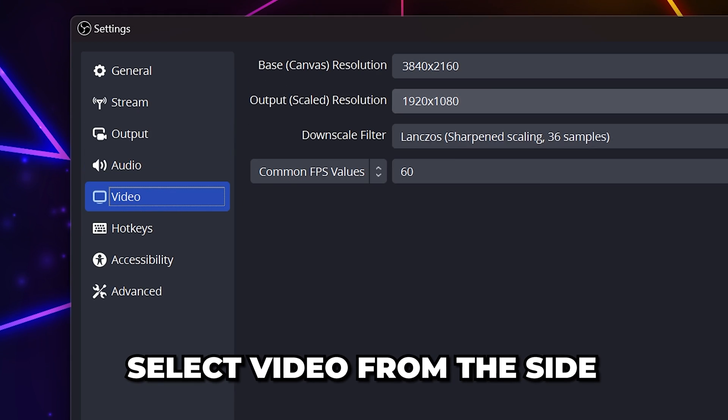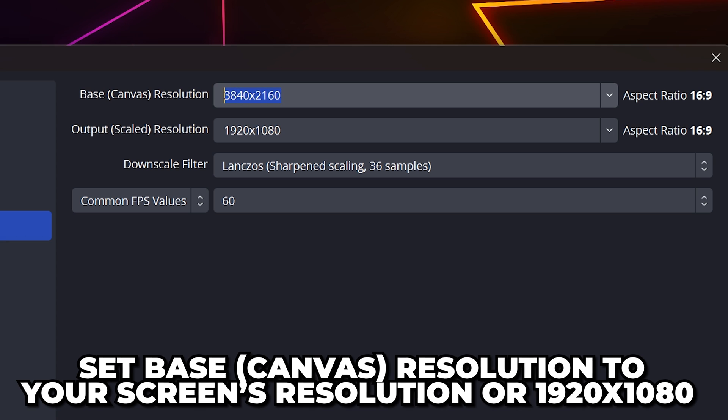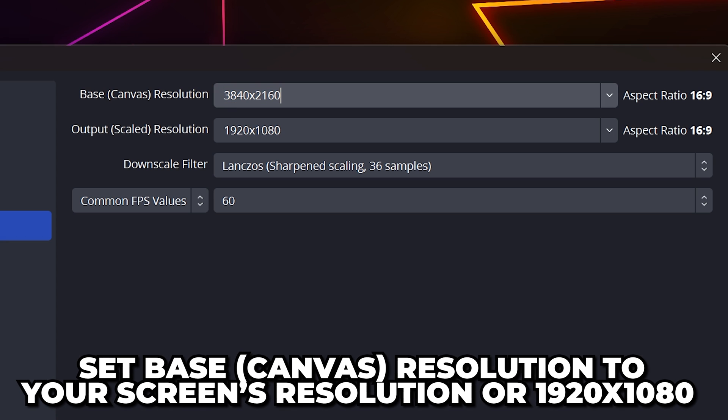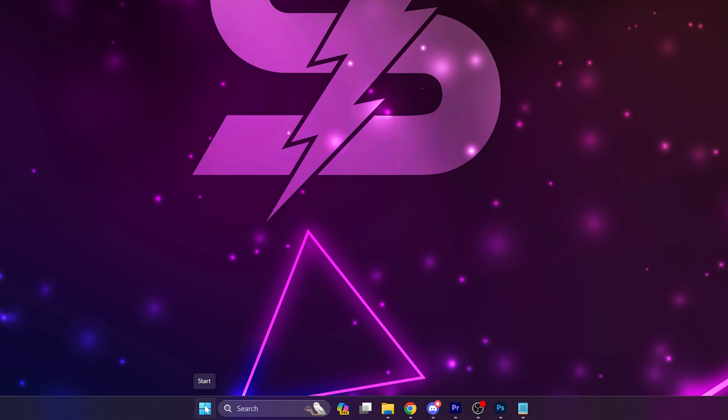Go to the Video Options. For Base Canvas, you either want to use your screen's resolution or 1920x1080.